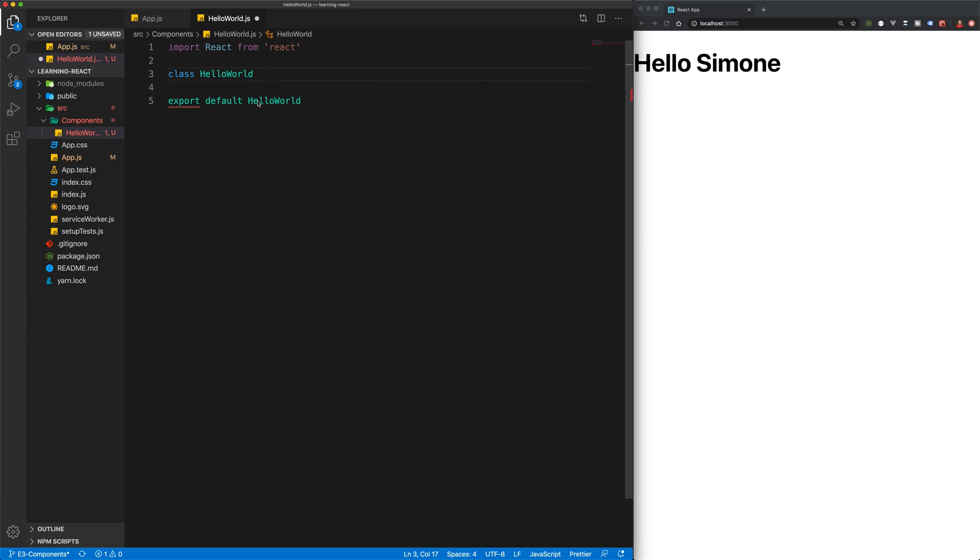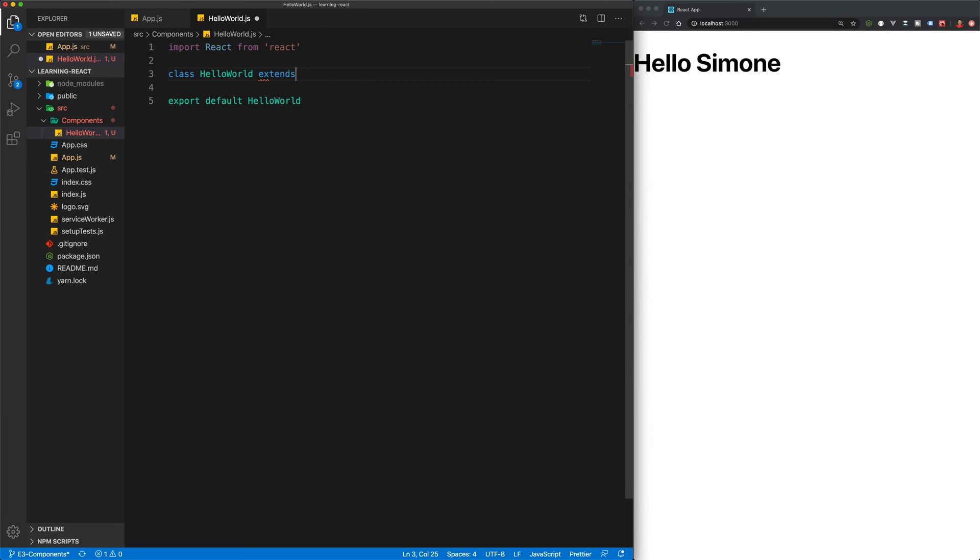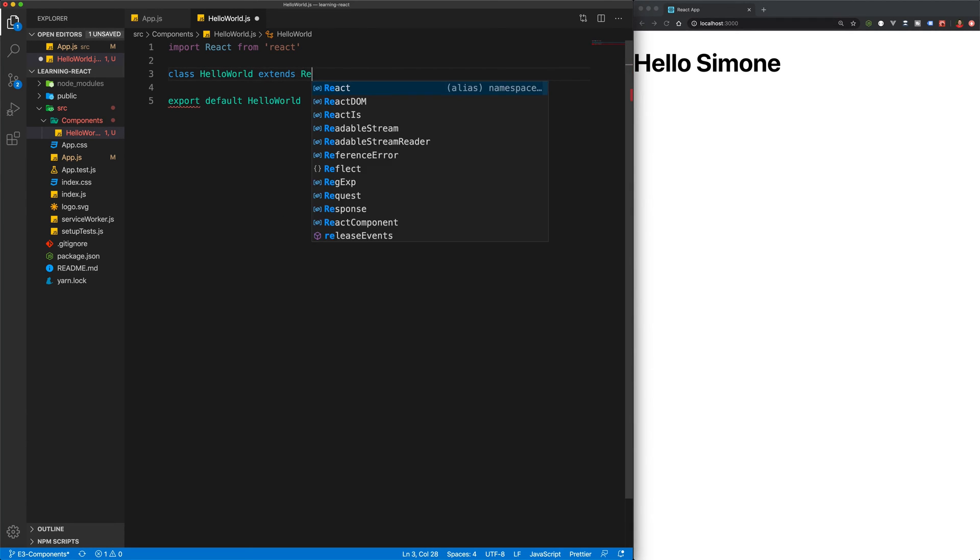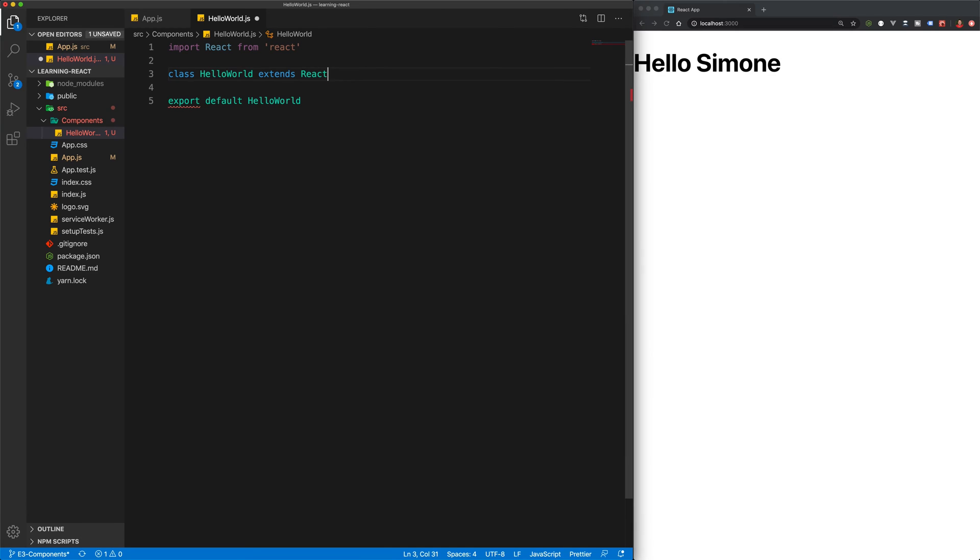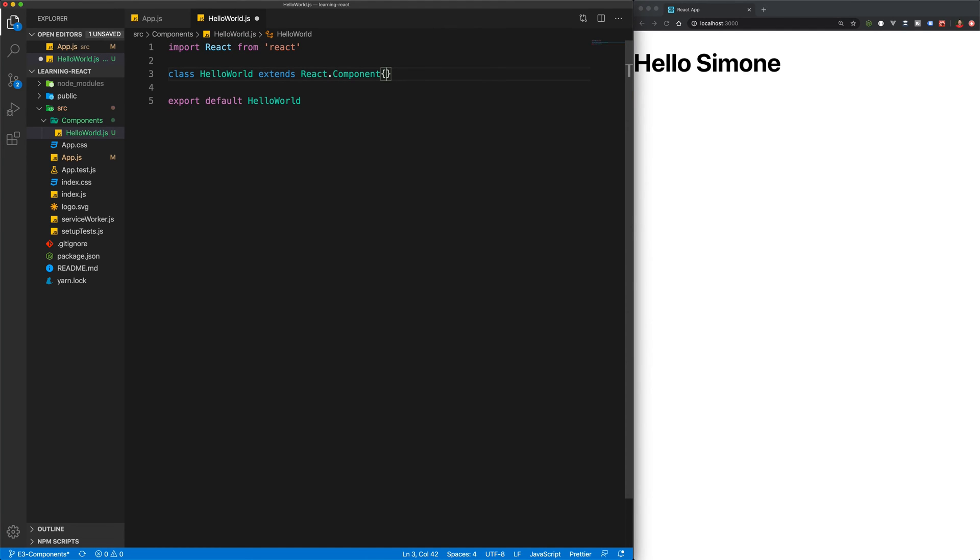And we're going to call this class HelloWorld, because that's what we're exporting down here. And this is going to extend React.component.